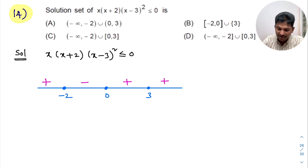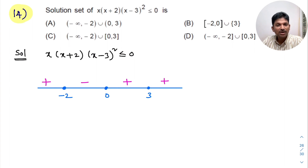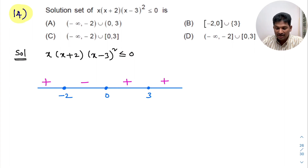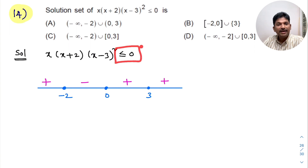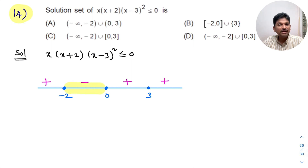As they have given less than or equal to, these numbers are also part of the solution. Less than 0 means we need to look for the negative sign. Where is the negative sign? It is here — between -2 and 0. This much only has the negative sign.